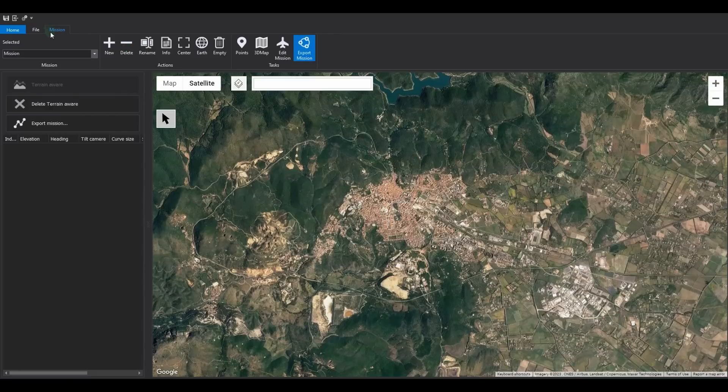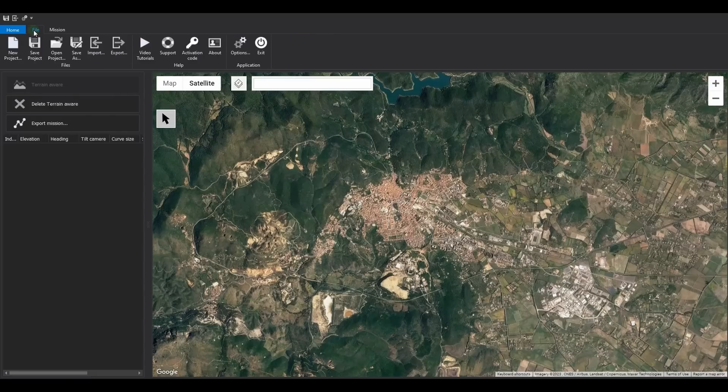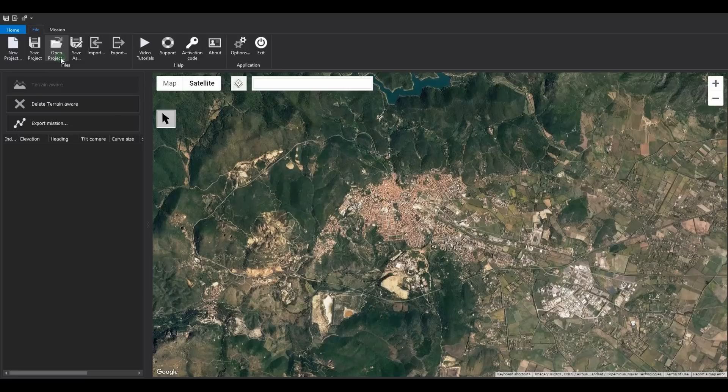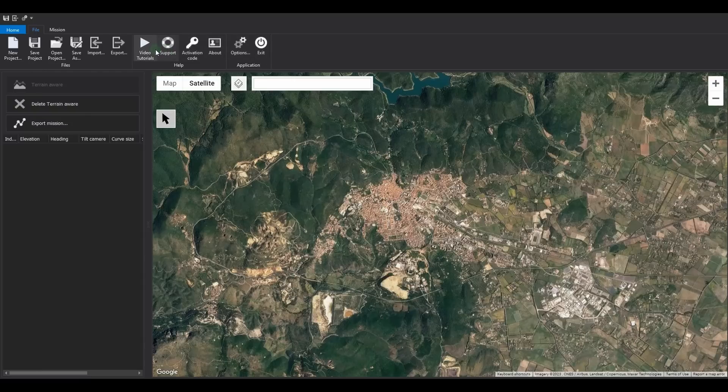The file toolbar contains commands to create a new project, save or open an existing one, import KML files, and export missions to DXF, along with typical commands found in Windows applications.